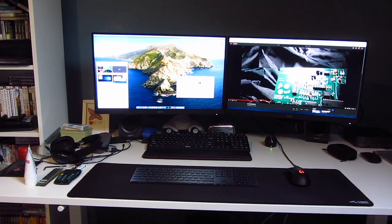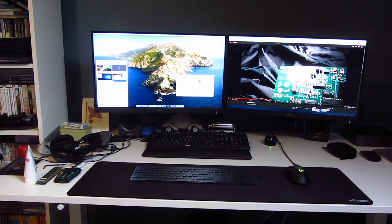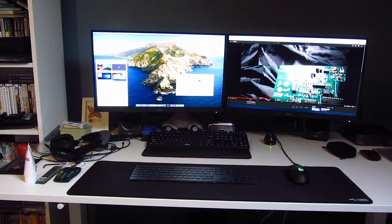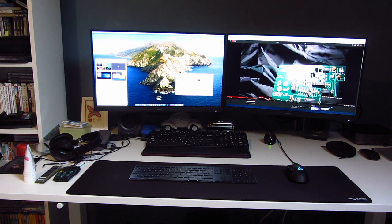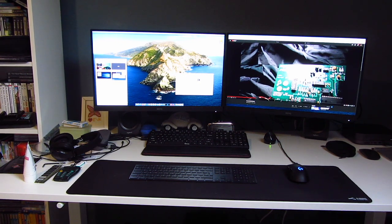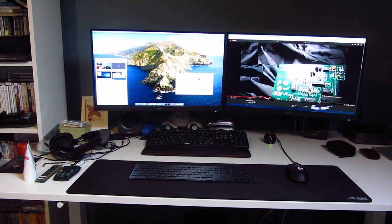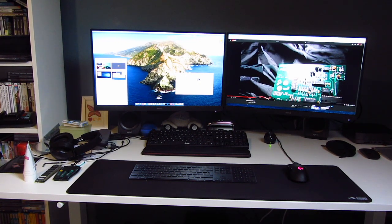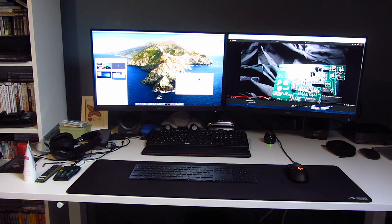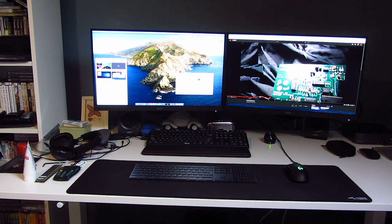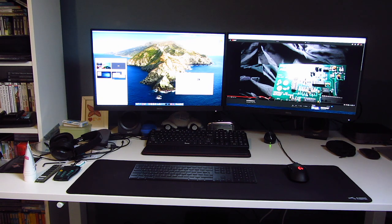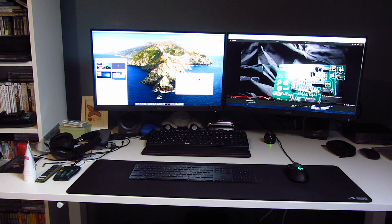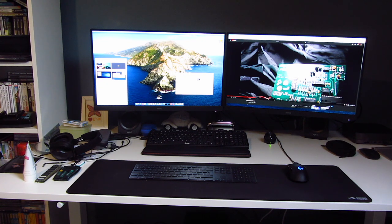My main setup consists of these two BenQ PD2500Q 1440p monitors. These are very nice. They're completely calibrated and they work very well. They're connected to a VESA monitor arm connected to the desk, and that leaves a hell of a lot of space underneath. So far I really love this setup.